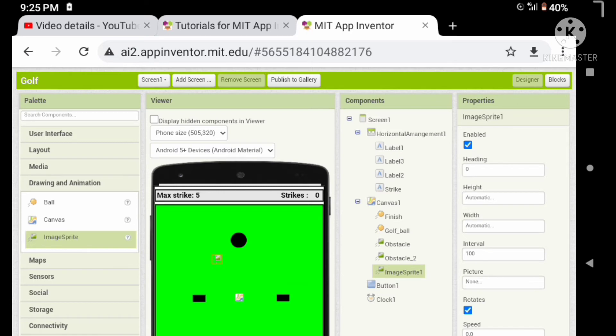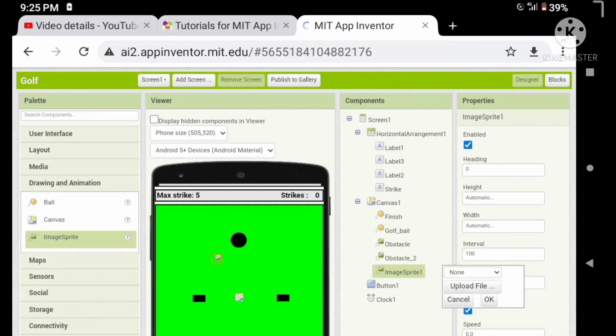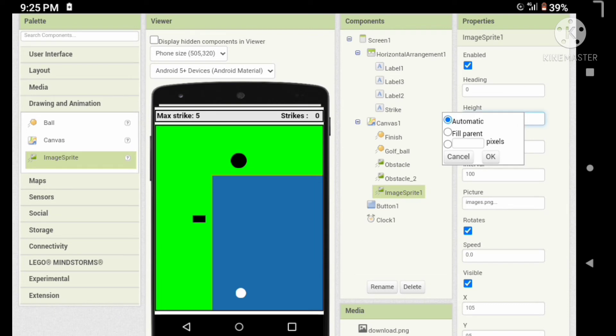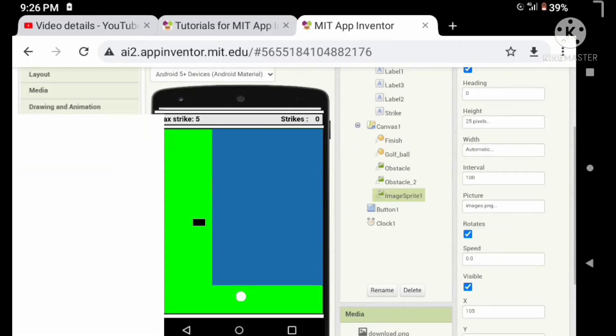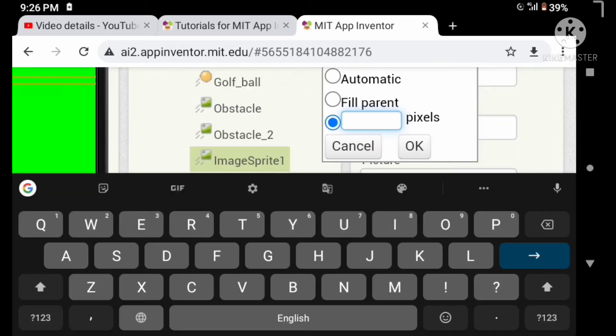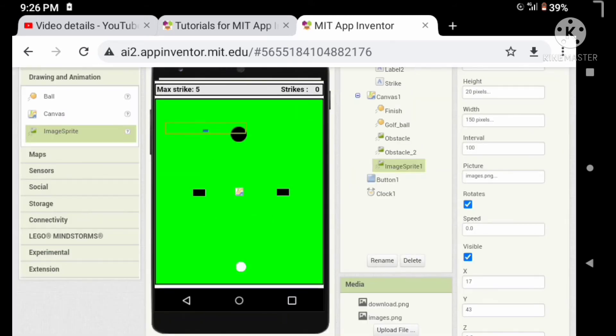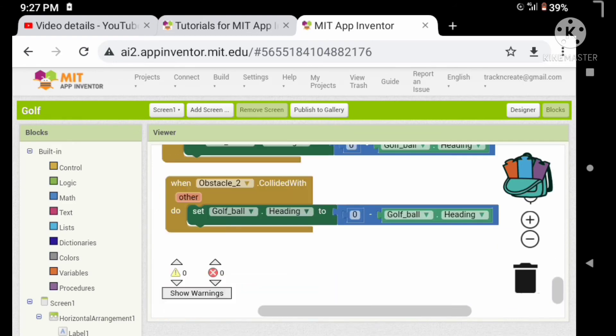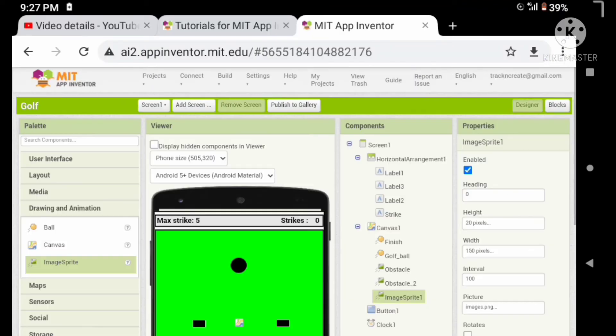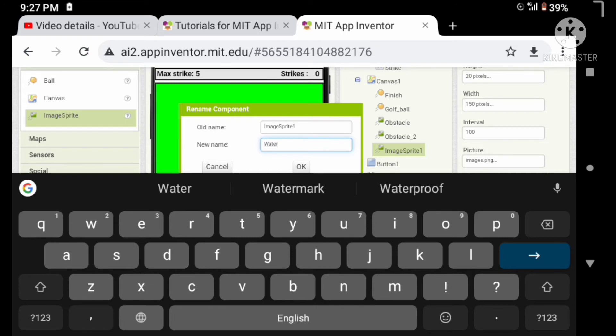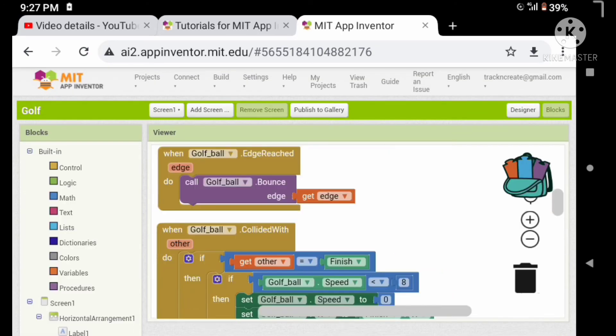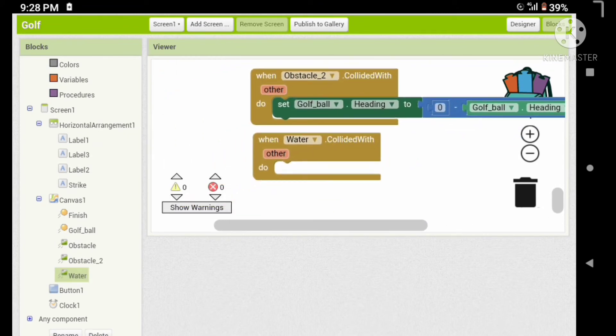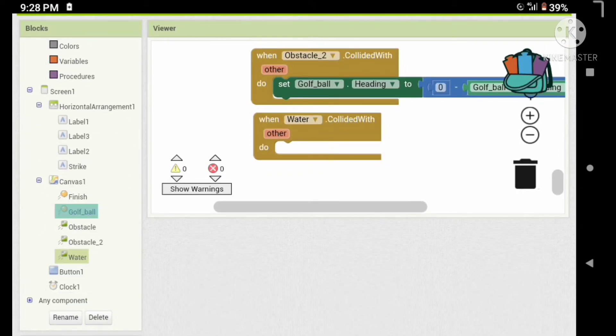Okay, now let's add our blue object. Drag an image sprite and upload a blue rectangle image. This sprite has some different code. Before that, let's rename our image sprite, let's give the name water. When water collides with the other, decrease the speed of our ball by 0.5.